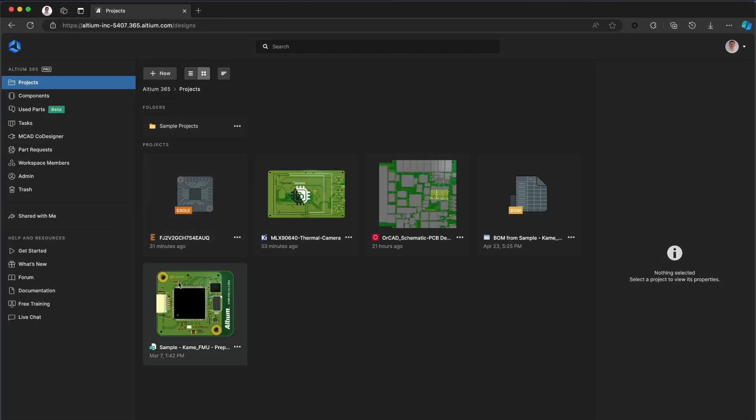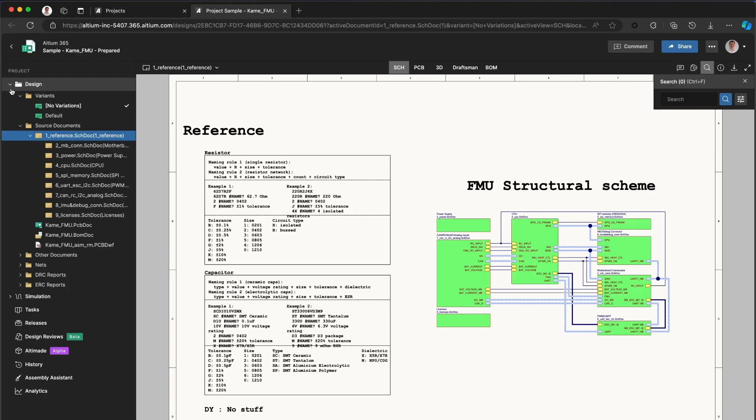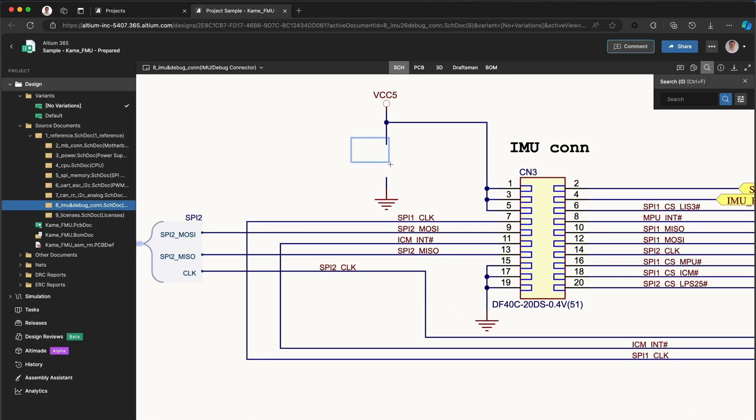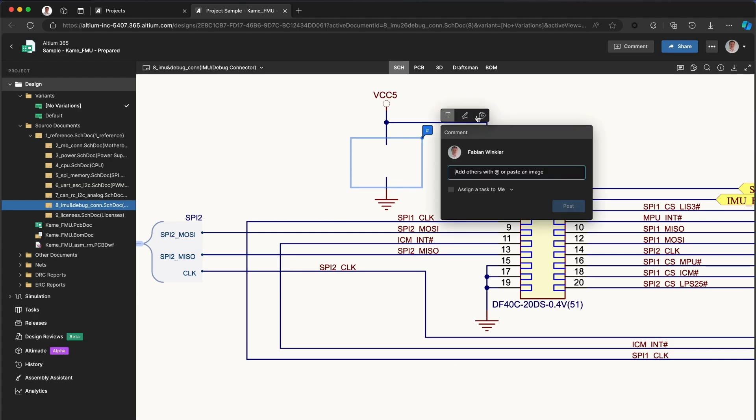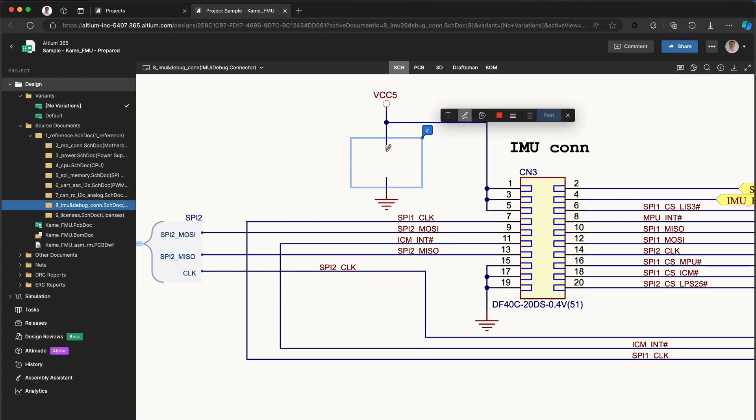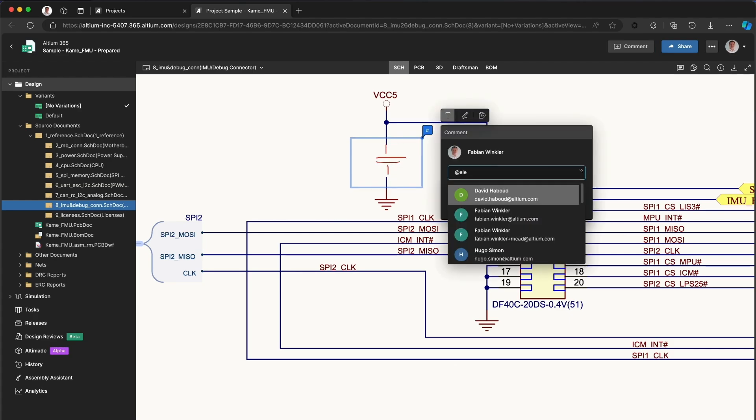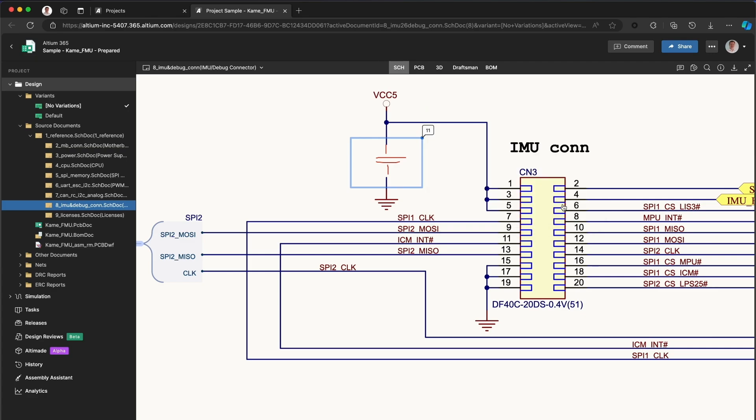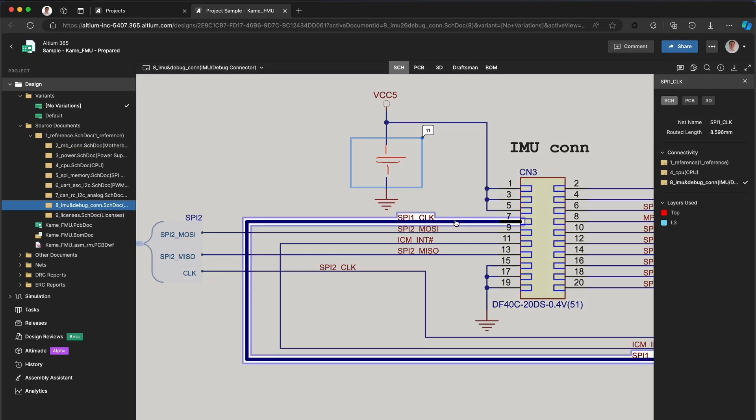It lets you collaborate seamlessly with your team, view, edit and discuss projects in real time, no matter where your team is. With Altium 365 you can review design files directly in a web browser and leave comments for the team.